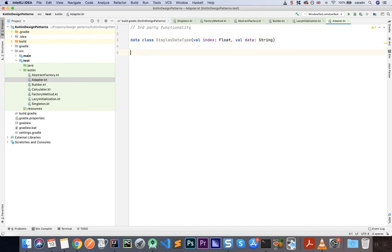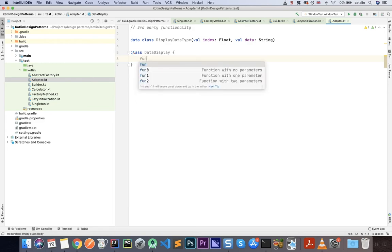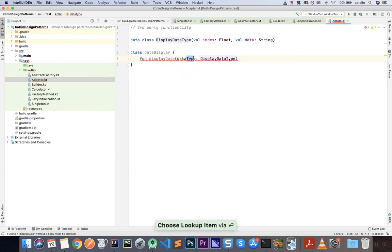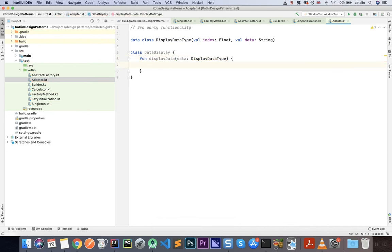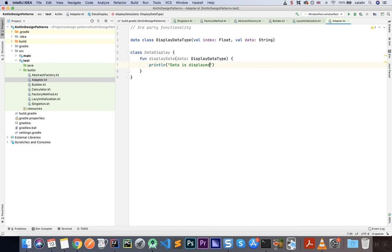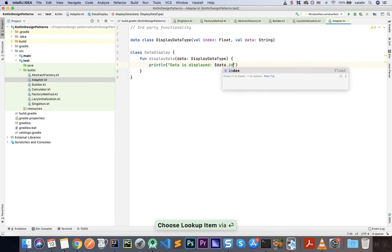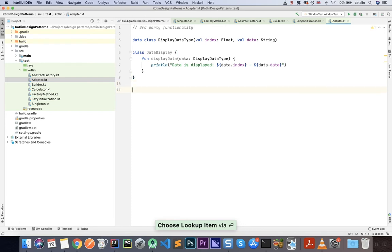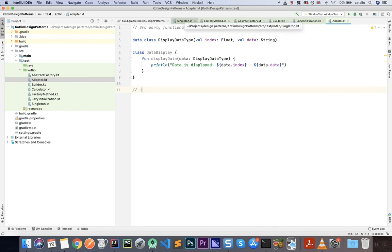This is the data I need in order to display on this third-party library. Next, we'll have a class DataDisplay with a function displayData that takes a parameter data of type DisplayDataType. We simply display the data, printing out 'data is displayed' along with the index and data values. We'll assume this is displayed to some sort of UI, which for us will be the console. This is the third-party functionality up until this point.